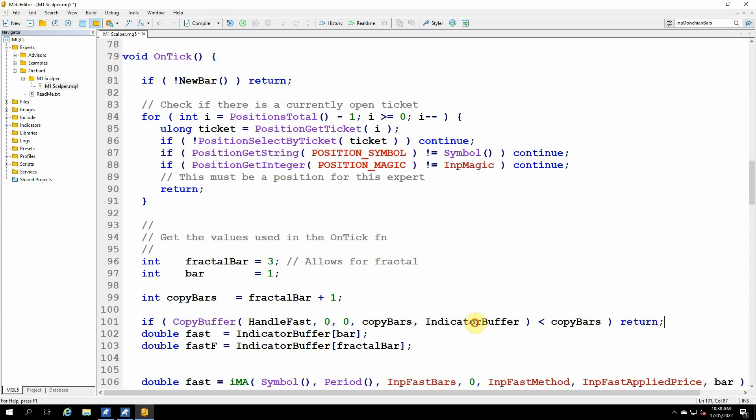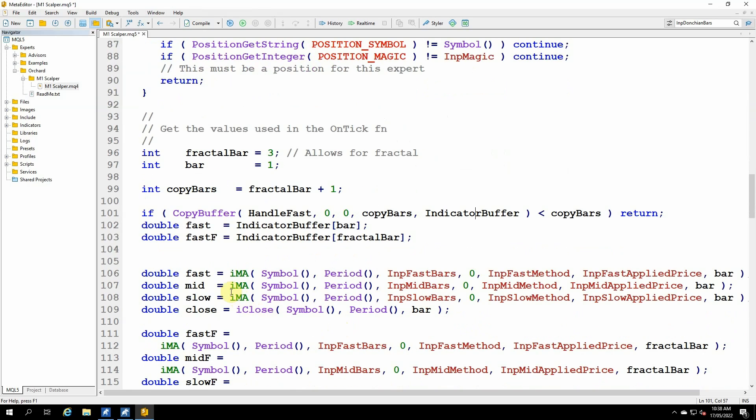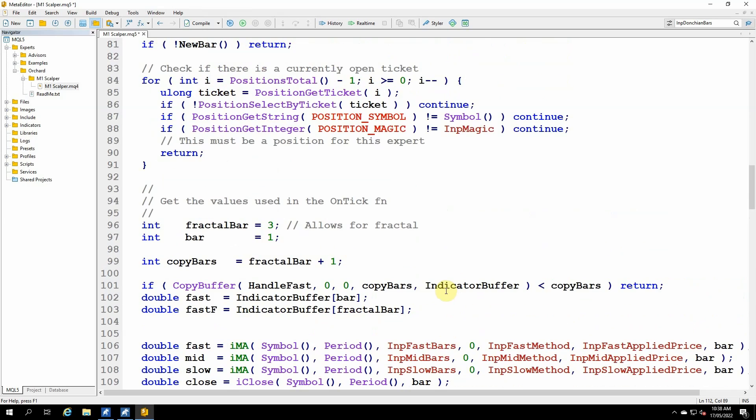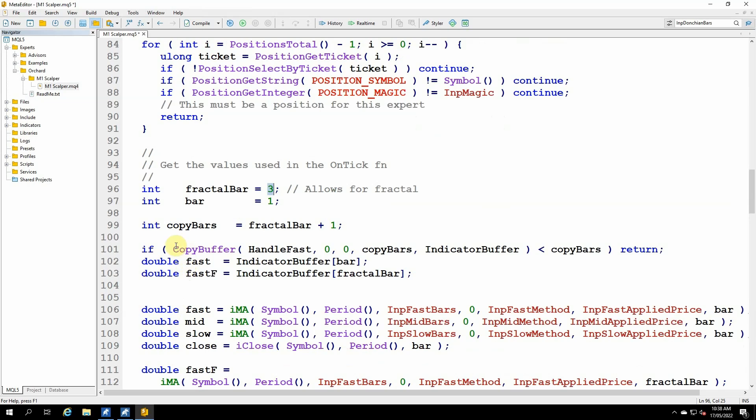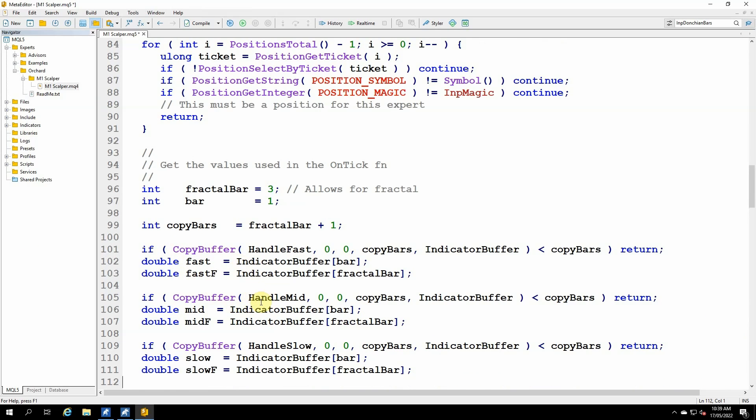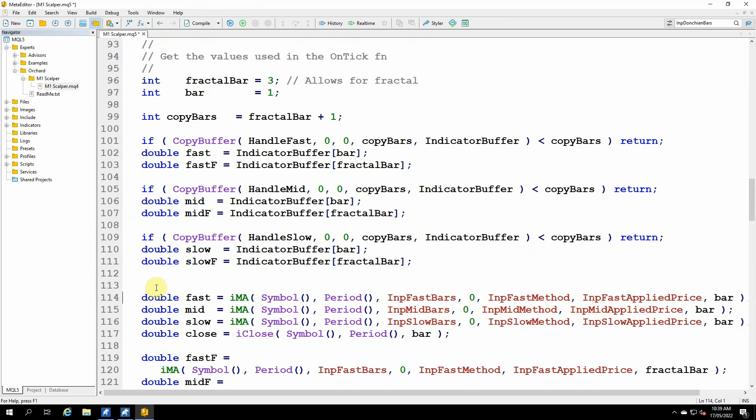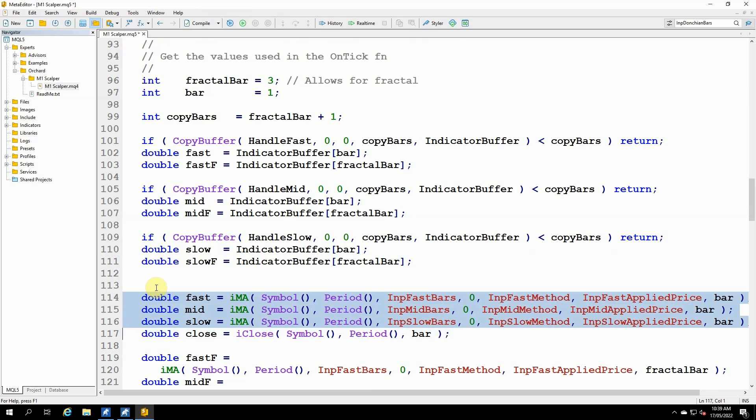Now once I have that buffer, previously I had fast equals IMA for bar and fast F for the fractal fast coming from fractal bar. But now I have all of that data in the array. I simply have to extract it from each of the two different positions. So double fast equals indicator buffer bar, and that's bar number one. And double fast F equals indicator buffer fractal bar, which is bar number three. So that takes care of the fast. And now I can just duplicate this for the mid and the slow. And the only difference here, copy buffer handle mid or copy buffer handle slow. And then I'm obviously putting those into the mid variable and the mid F and the slow and the slow F variables. I'll just remove these MetaTrader 4 statements because I no longer need them.